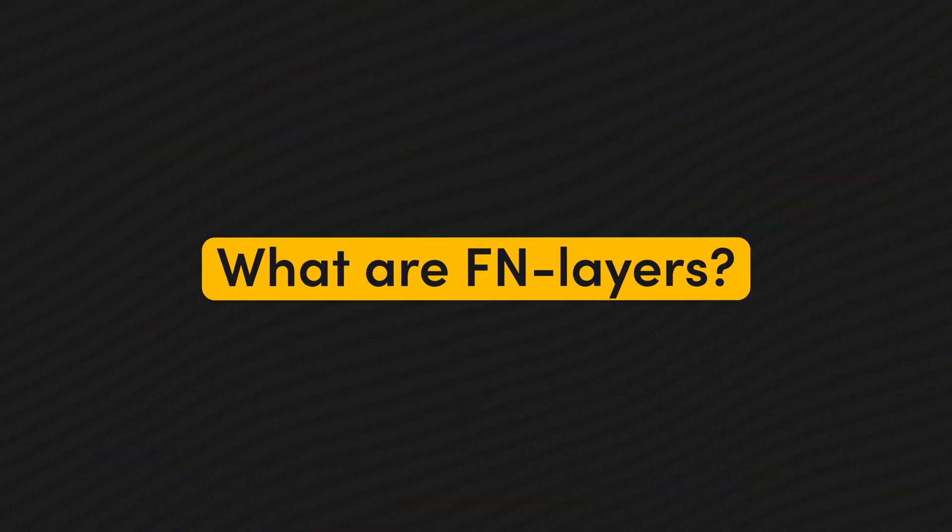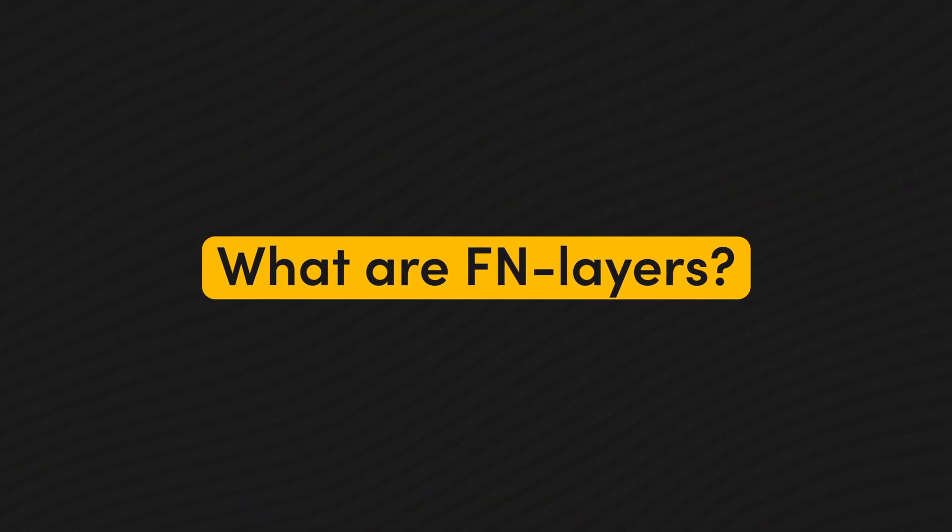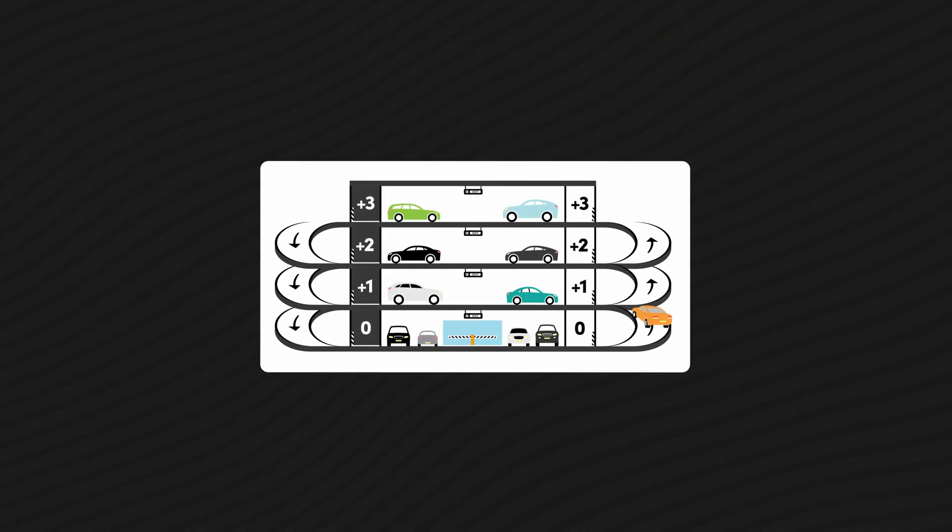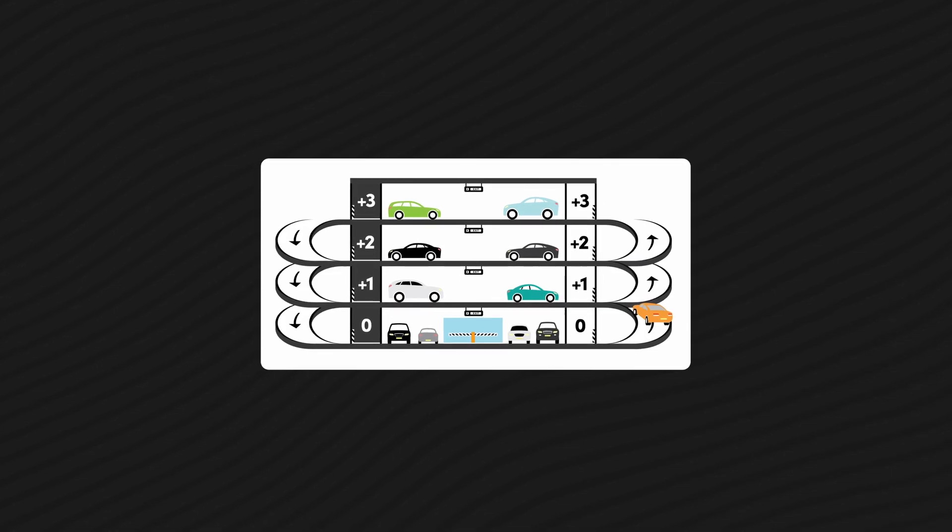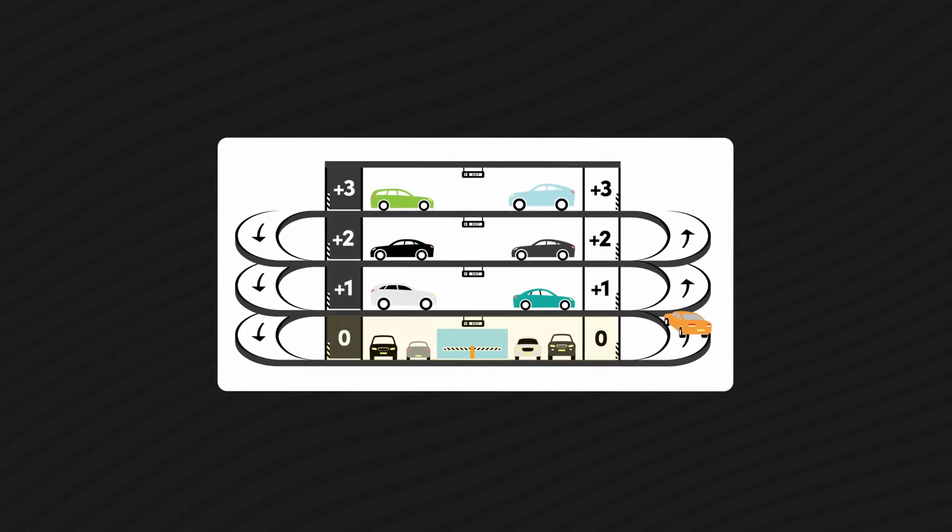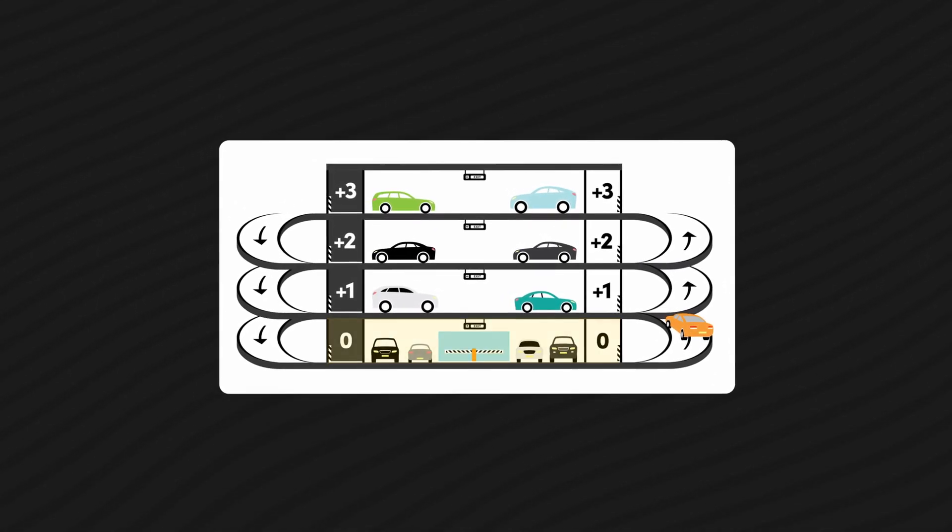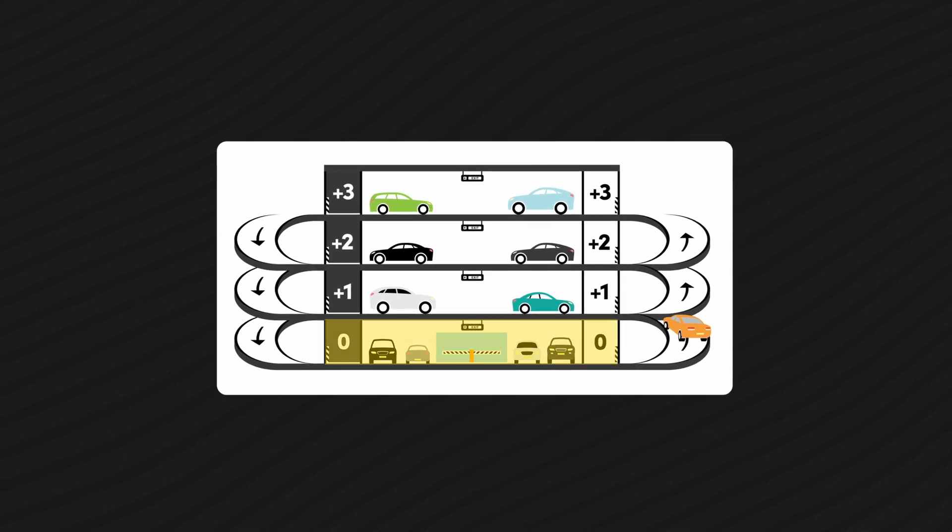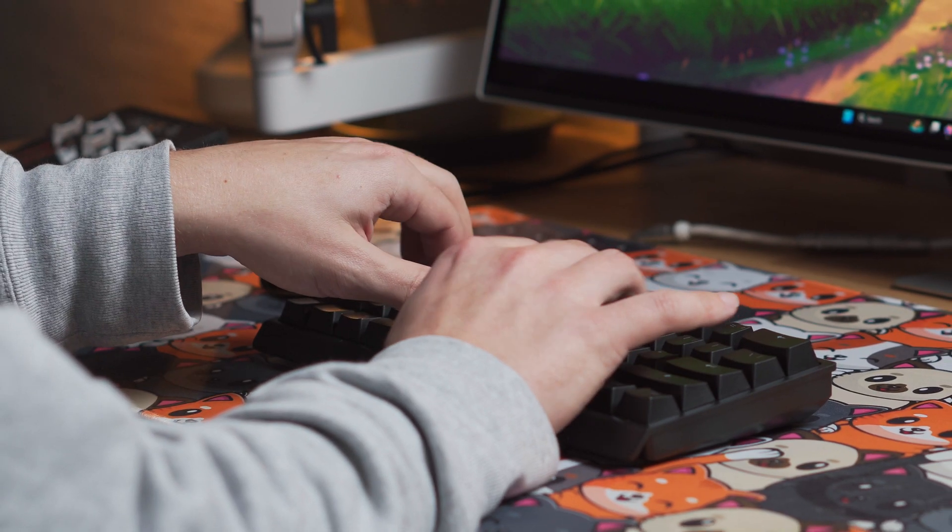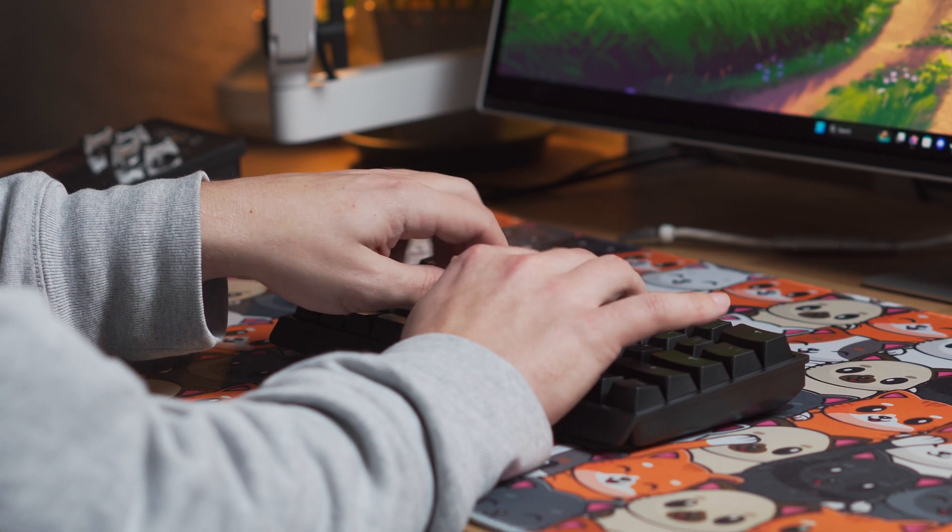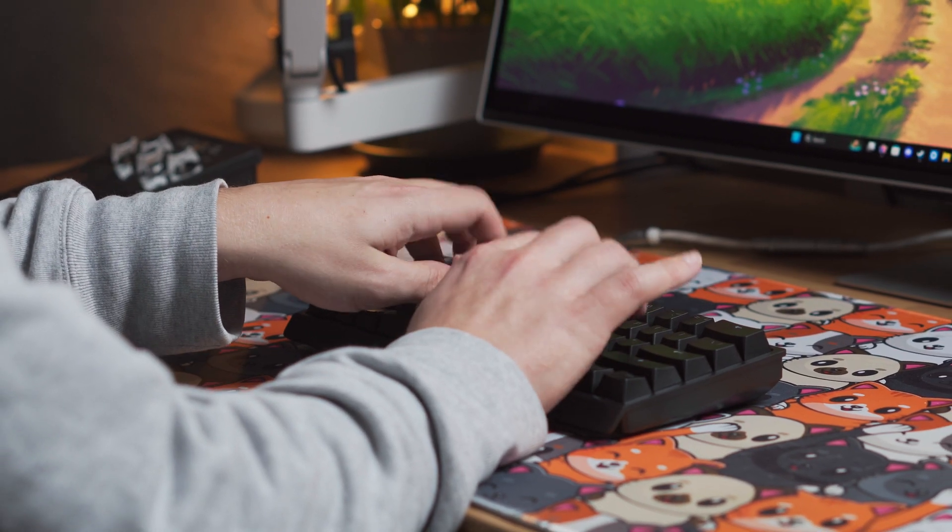So what are FN layers exactly? Well, FN layers function like a stacked parking garage. The first level is right in front of you, easily accessible without any effort, just like the physical keys on your keyboard or your main layer. You can press them immediately whenever you need to.